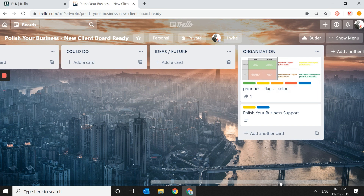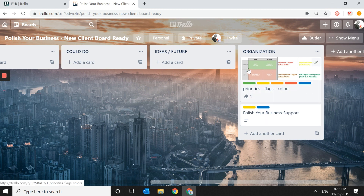You also have an Organization list, which I use for so many things you'll have to come back to — things you want to copy and paste later on, your logo, your business plan, your list of goals. It keeps everything in one place. I also put Priorities in there so people can come back in case they forget how the priority system works.